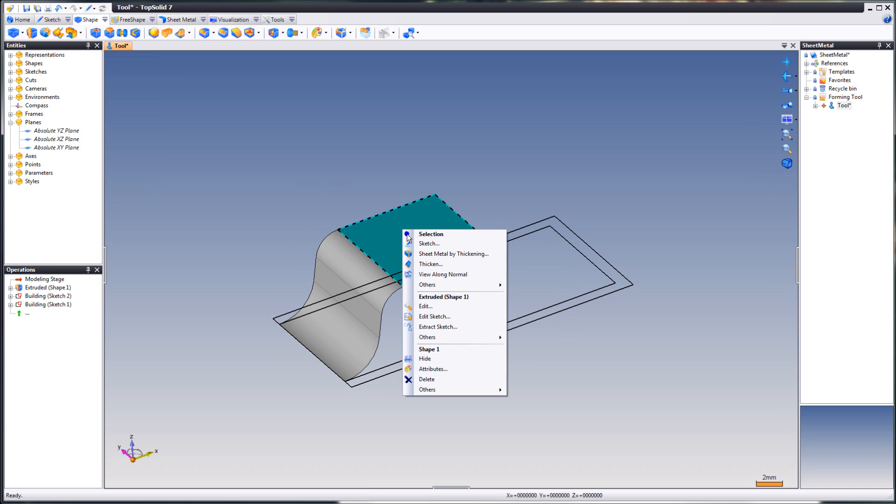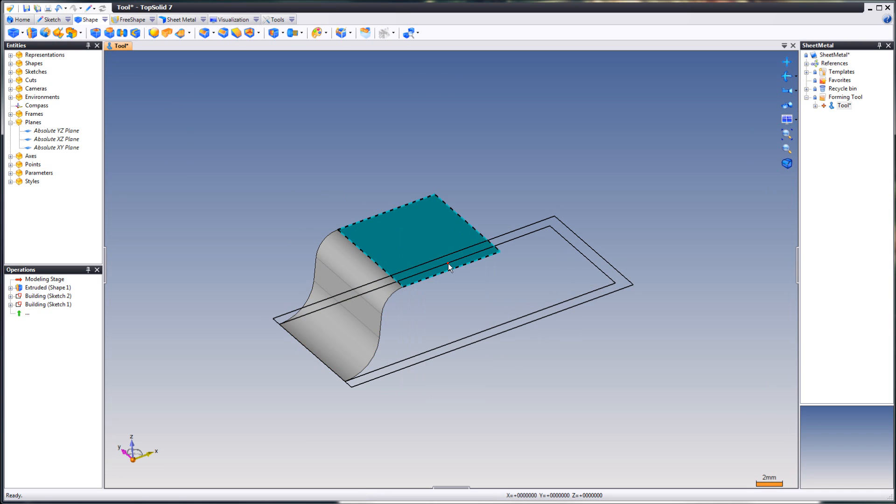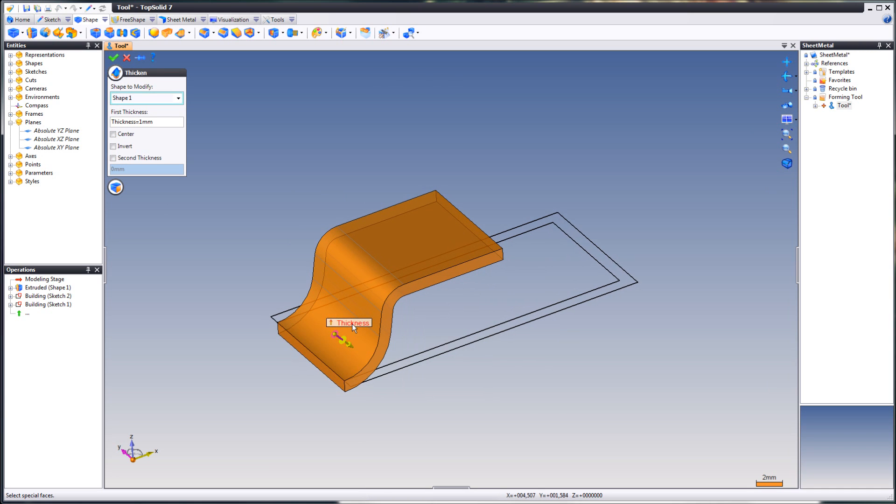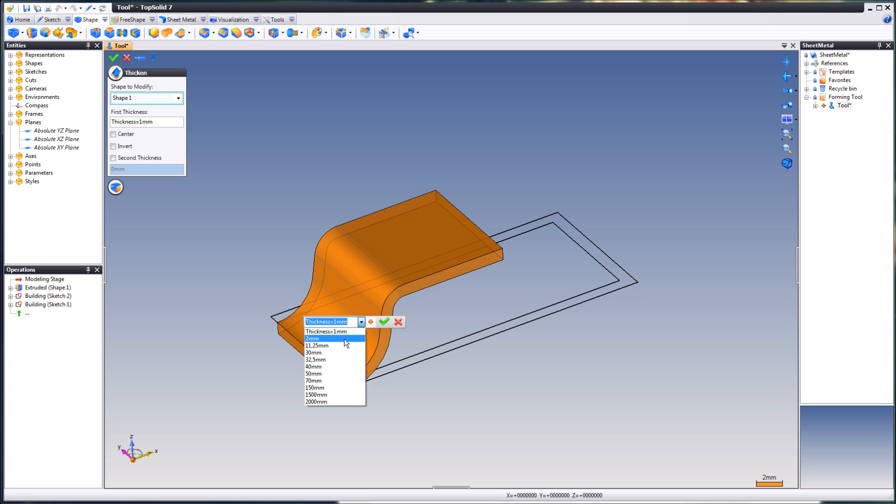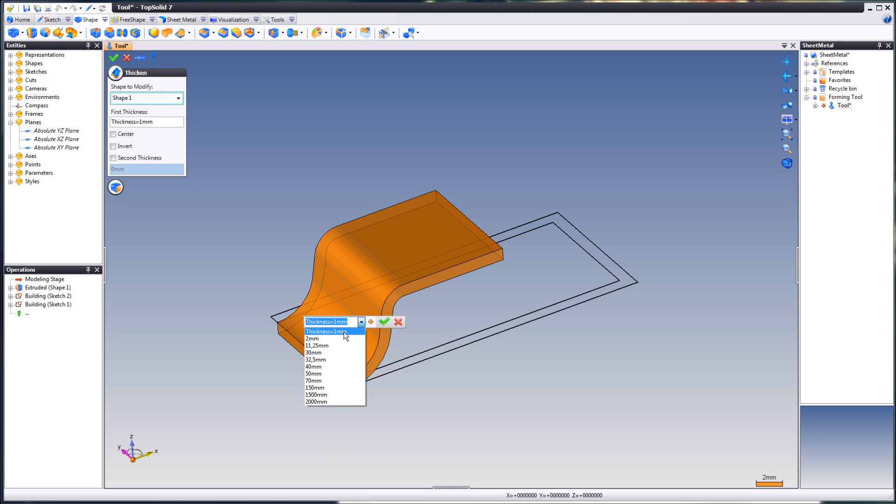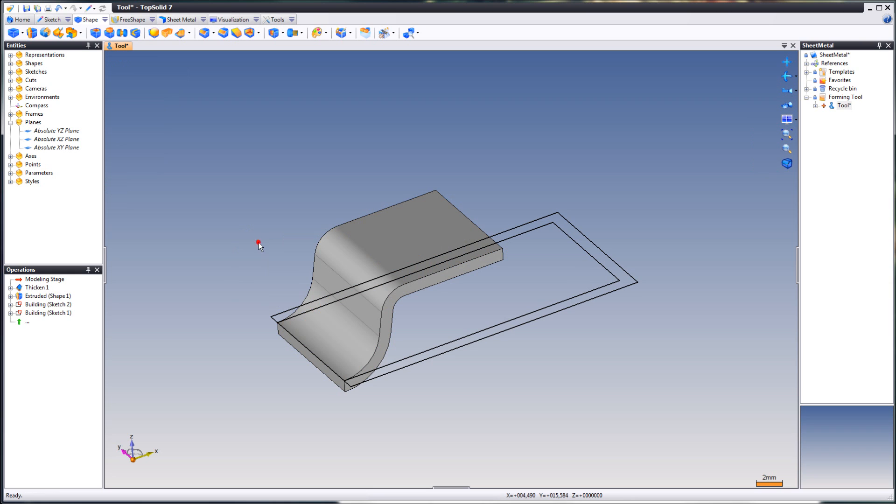Next, thicken this. You see this already has been assigned the value for the thickness parameter. But if it hasn't, click here and you will choose your parameter thickness. Click OK.